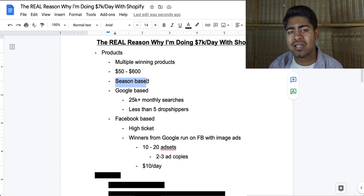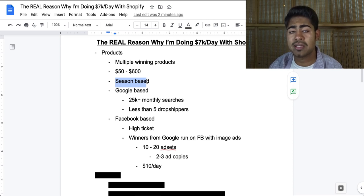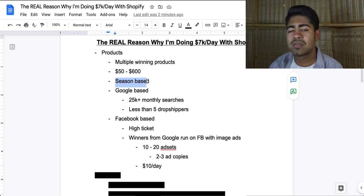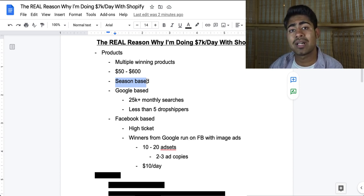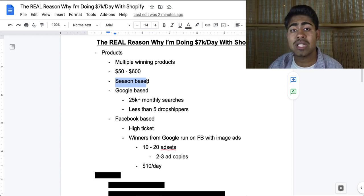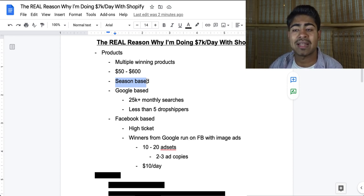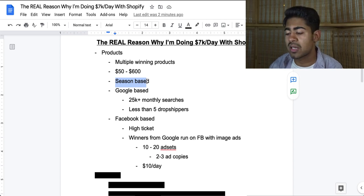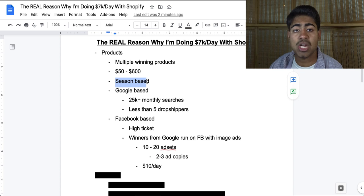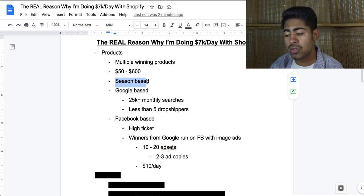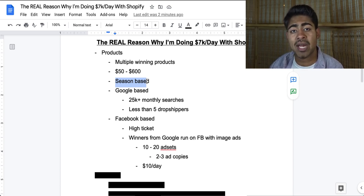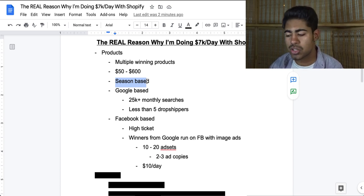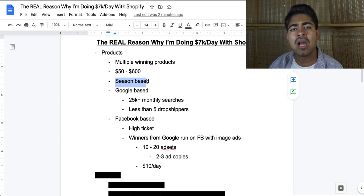Now, what do I mean by this? As of right now, when I'm recording this video, it is basically summertime in the United States, and this Shopify store is mostly advertised to the US. The main reason why these products are actually selling during this time period is because I chose these products based on the season that we are in, based on the stuff that is going on in the world. And that is why these products started selling. For the Google-based products, nothing is different compared to what I teach in my other videos. For instance, one of the main criteria is 25K or more monthly searches.